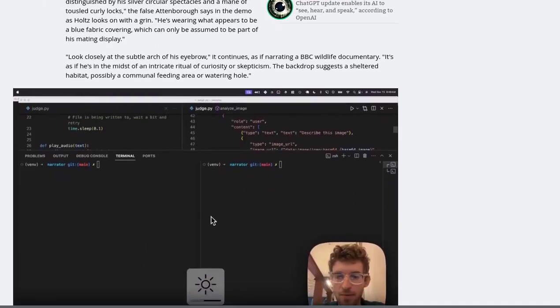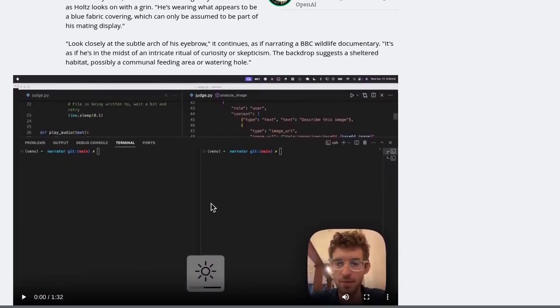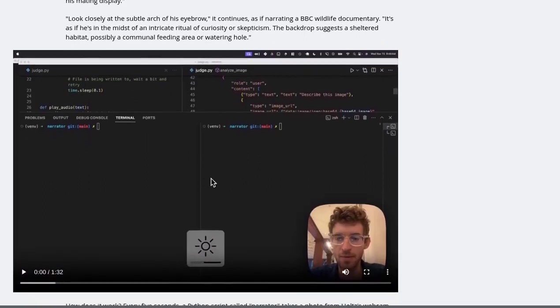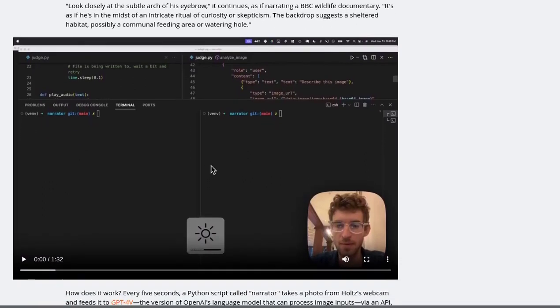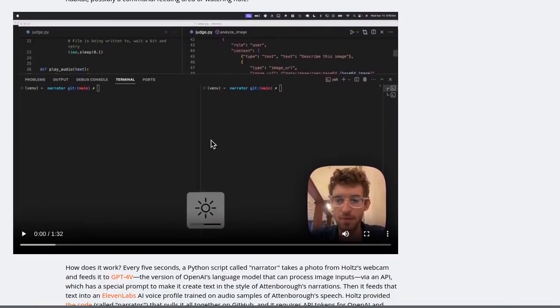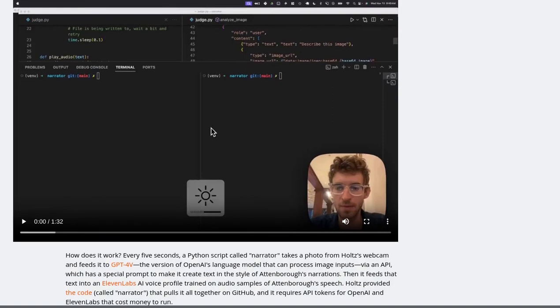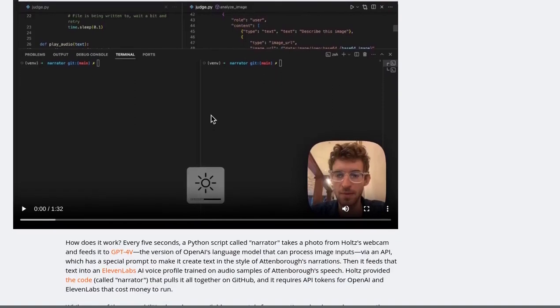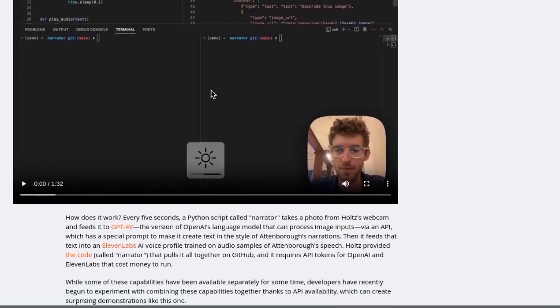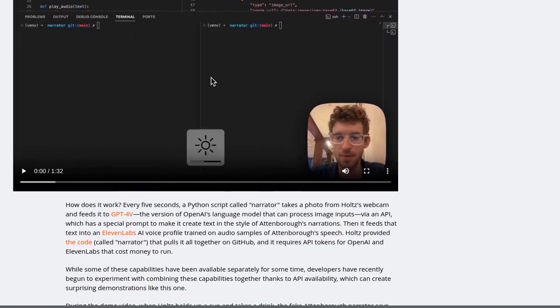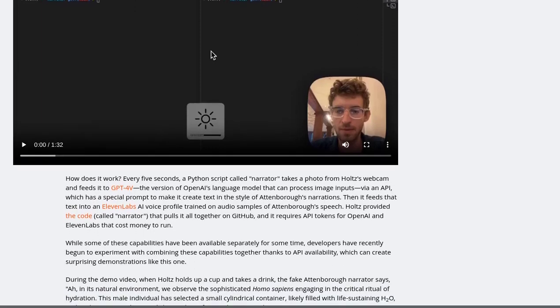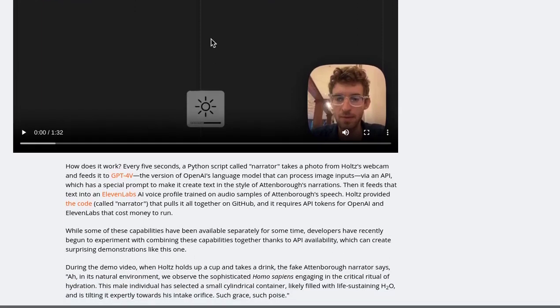But beyond the amusement, the comments section sparked a thought-provoking discussion. Some argue that we might be stuck in a monoculture, constantly replicating older things instead of creating new and interesting ones. Are we missing out on fresh voices and genres?